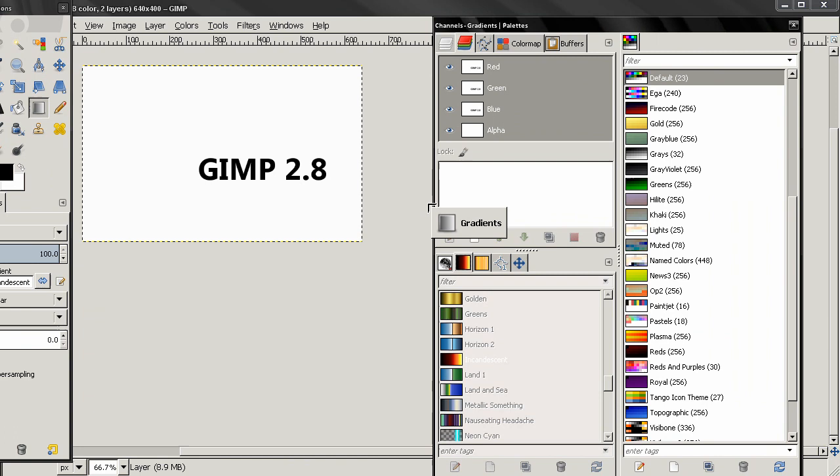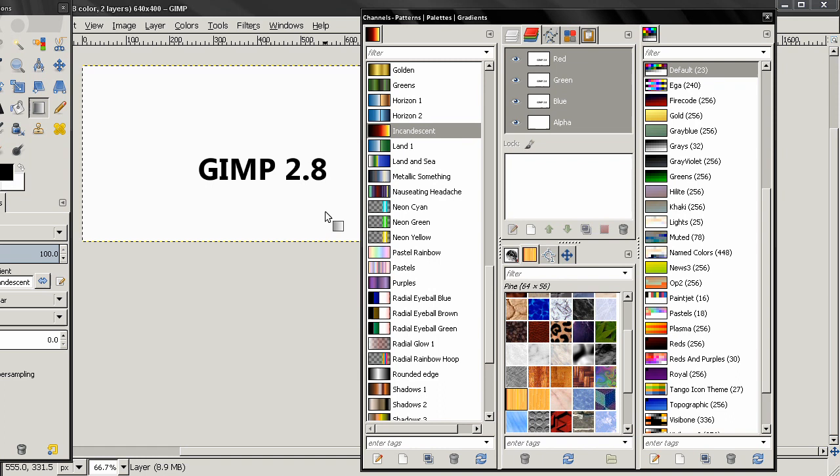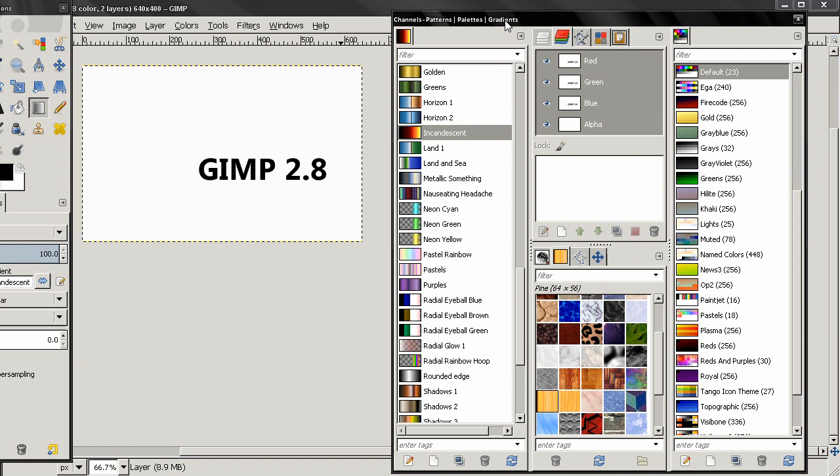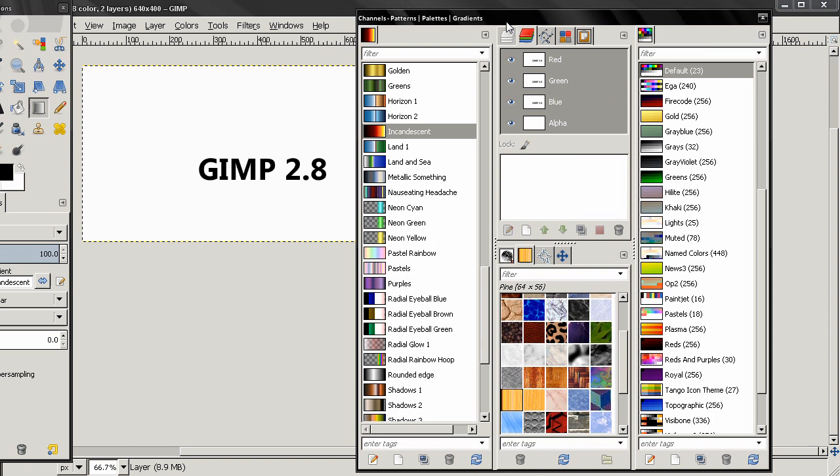And this is very useful when it comes to customizing your workspace, especially if you have a big screen, big display, or two displays. You can customize your workspace like that on one screen and on the other you can have just the image.